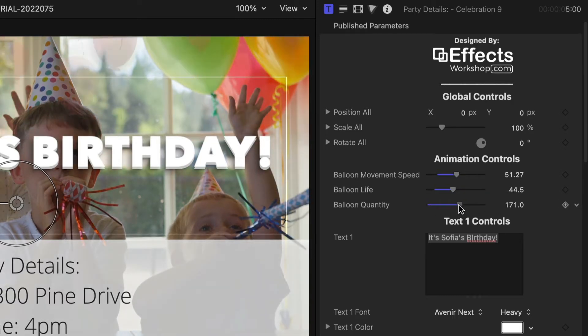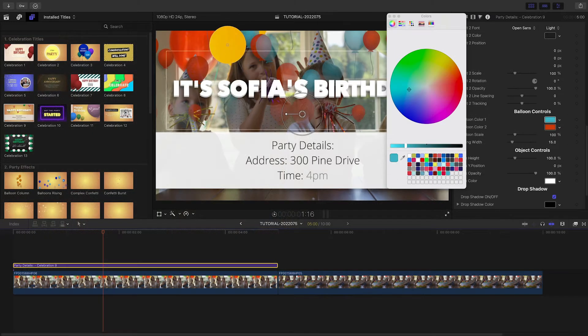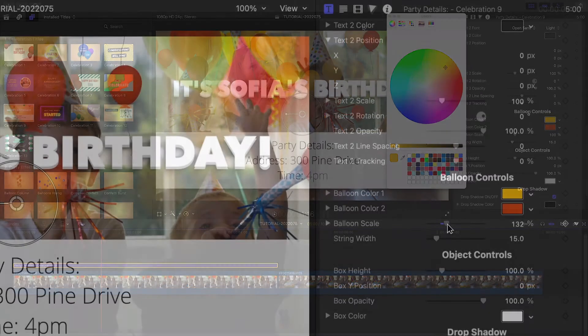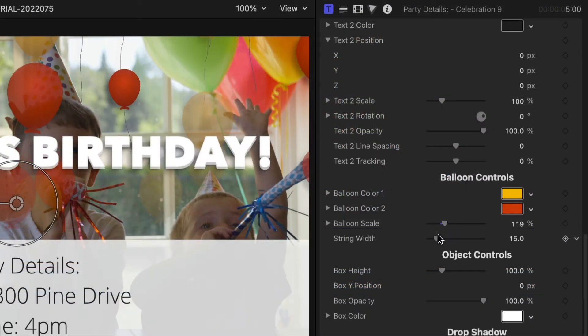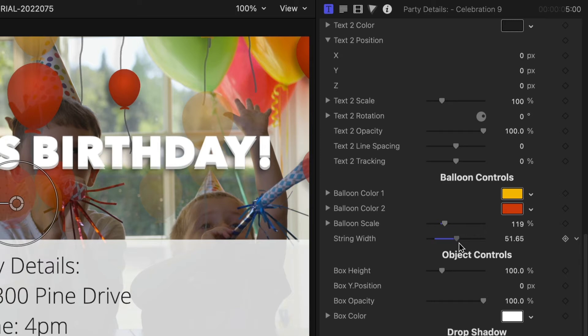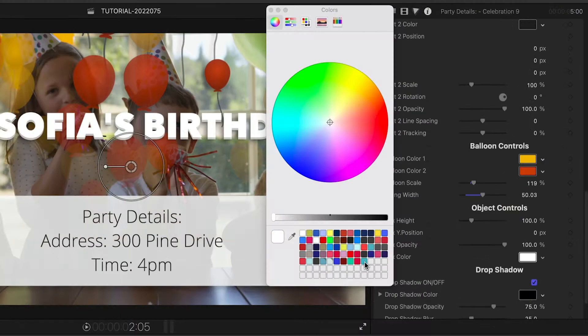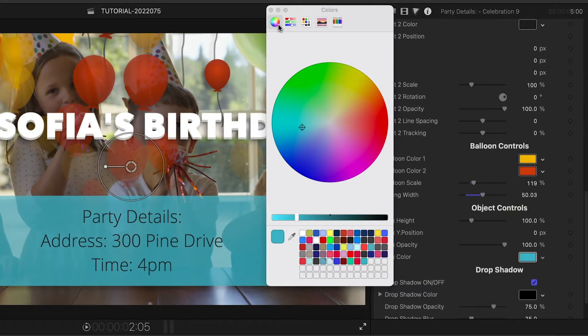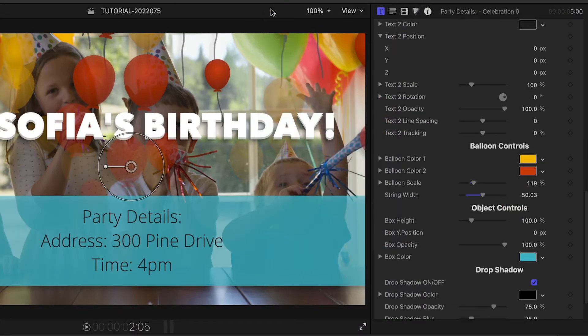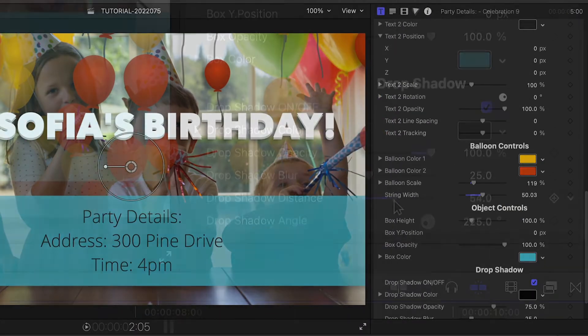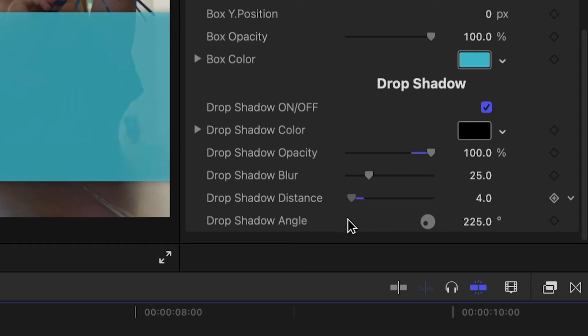Below the text parameters, I can adjust the colors of the balloons and their scale, plus tweak the width of their strings. I can also adjust the attributes of the text box. Finally, there are drop shadow controls.